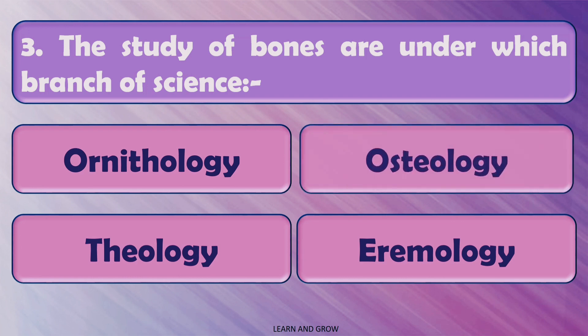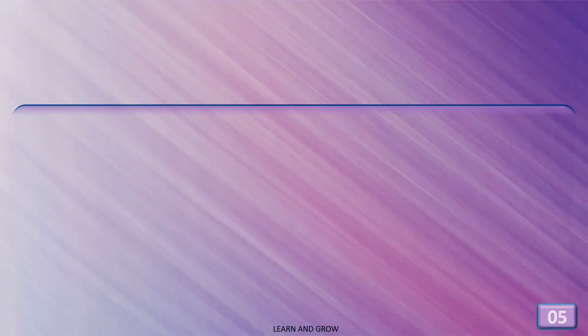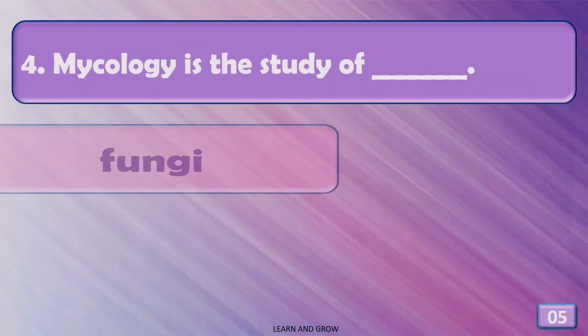The correct answer is osteology. Mycology is the study of...